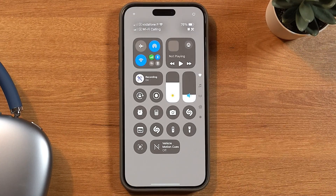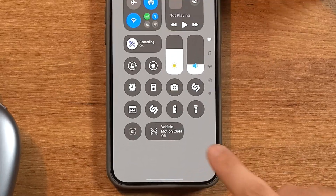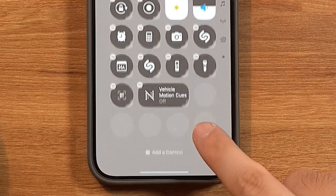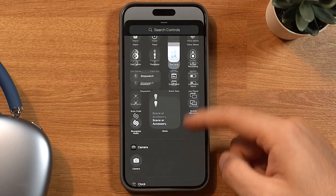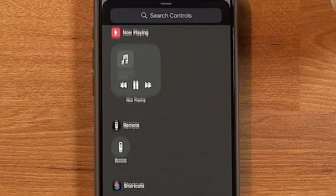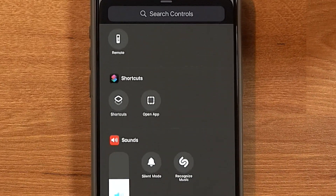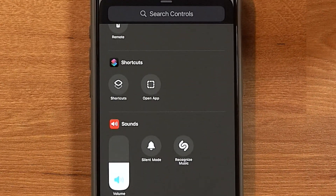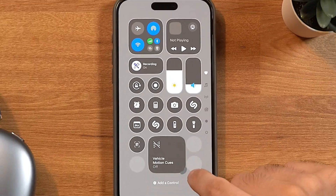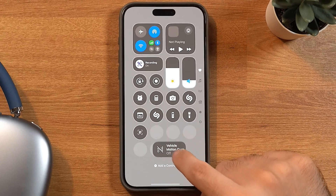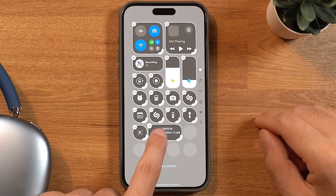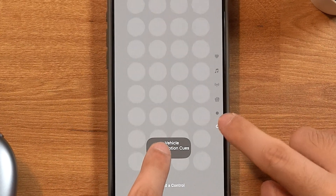We can now add new controls to the control center by pressing and holding anywhere on the screen, and then pressing 'Add a Control.' There's a ton more controls to choose from, and you can even add shortcuts. We can also change the size and move them around — not just in individual slots, but also in different windows.